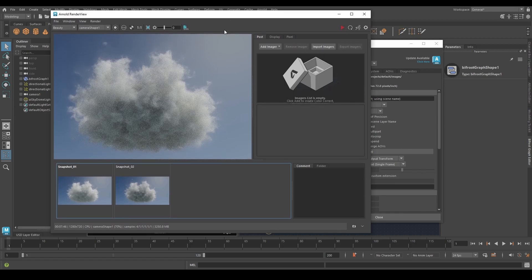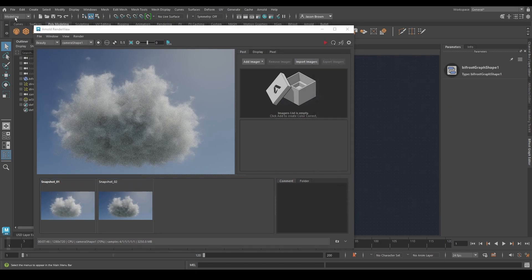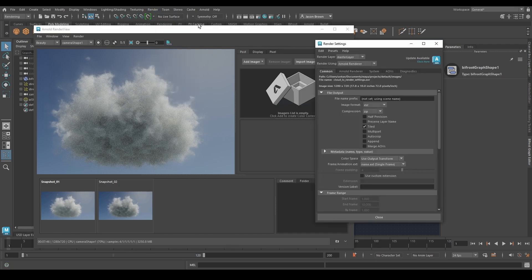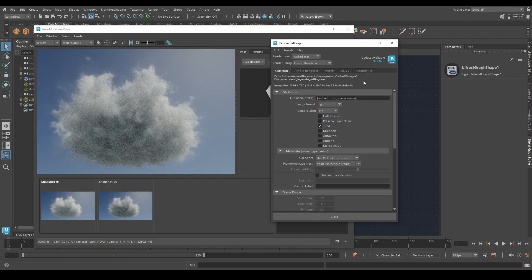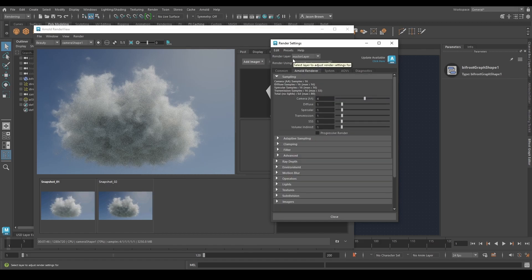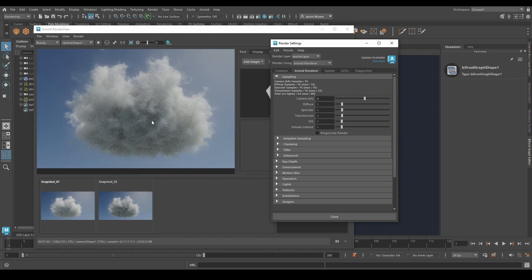Now we have to talk about render settings, and we're going to get into this in a lot more depth in a week or two. But just to run through them quickly — in Maya, you find your render settings in this bar or by switching to rendering and going to the Render menu. You have tabs across the top: Common, Arnold Renderer, System, AOVs, and Diagnostics. You want the Arnold Renderer tab. This render is quite grainy — it took seven minutes and 45 seconds, and these settings under Sampling control the quality.